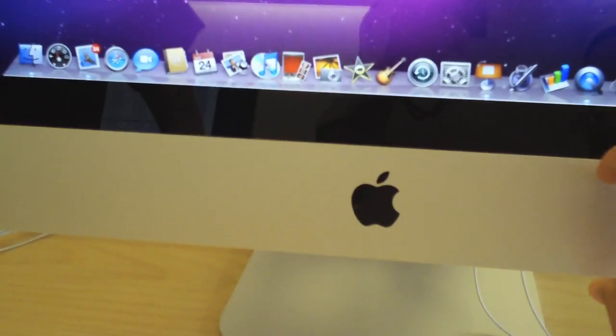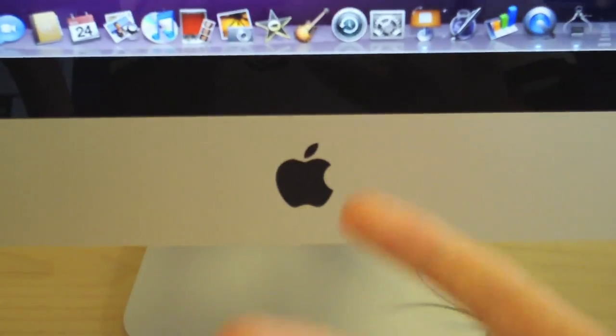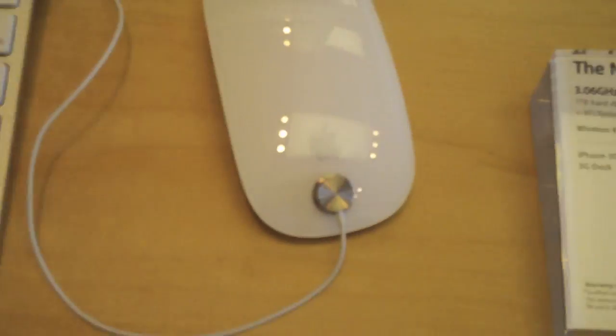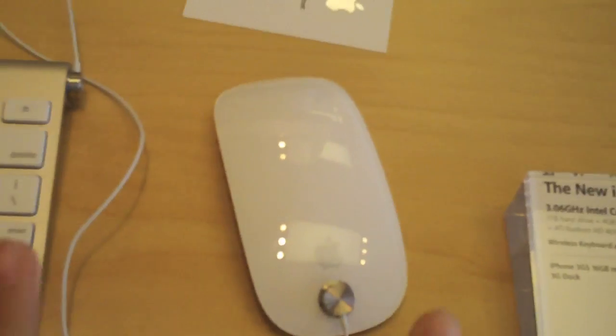You can see the lower chin from the older iMac. The new keyboard is all wireless. Here's the new Magic Mouse. I'm going to cover this in the next video.